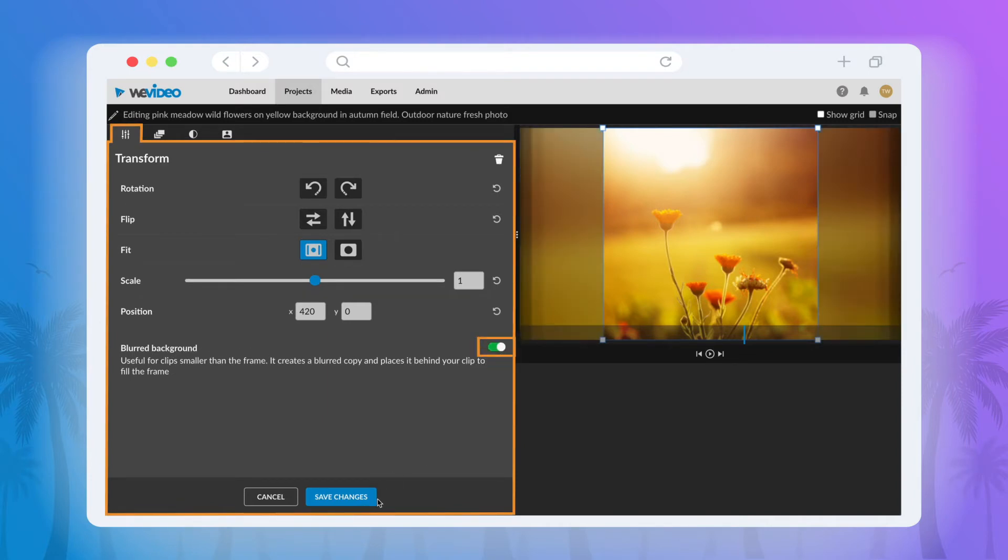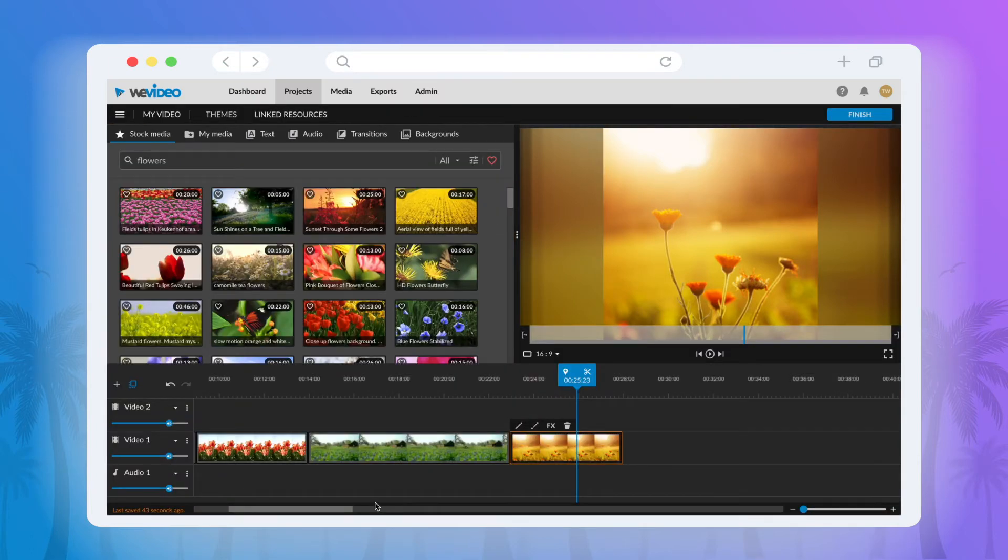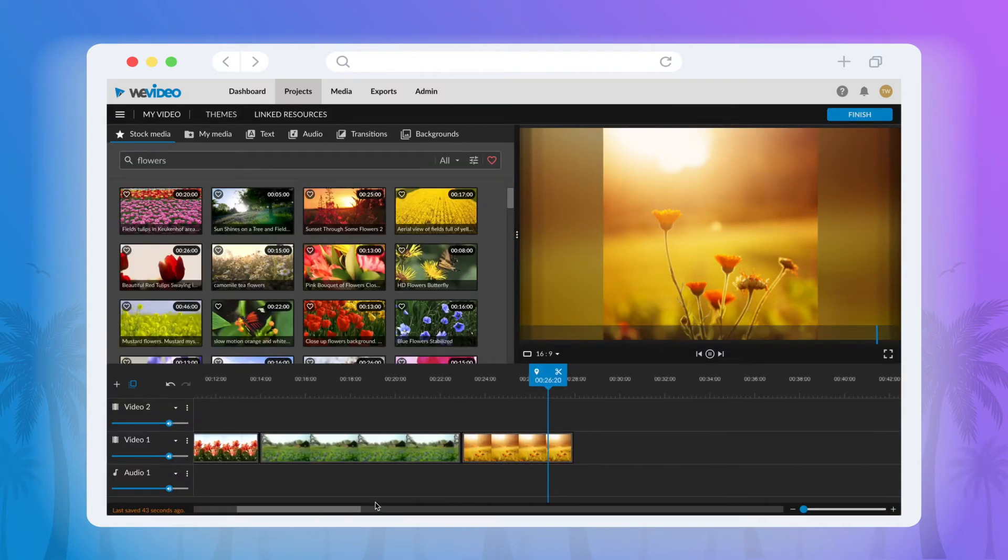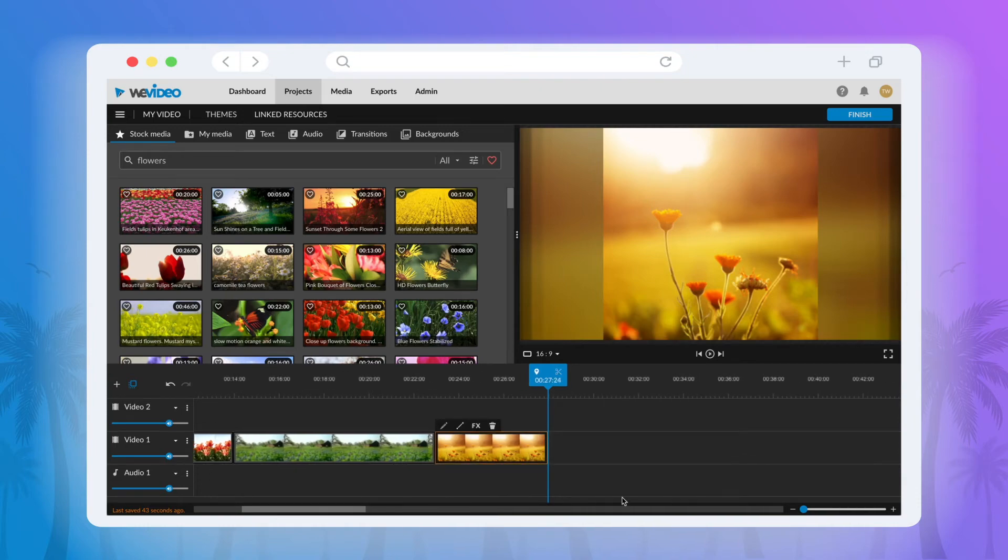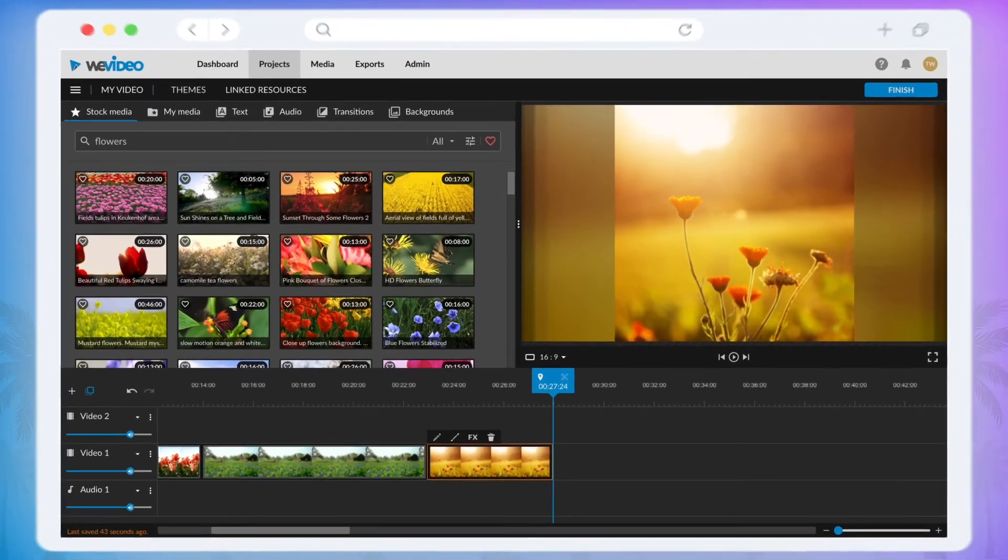This will place a blurred duplicate on either side replacing those black margins. This makes it much less of a shock when you go from a full screen video to a vertical video.